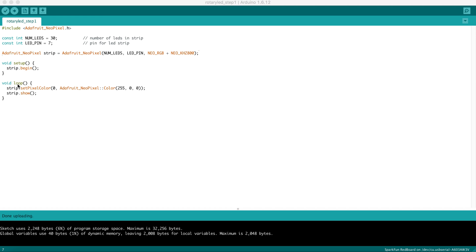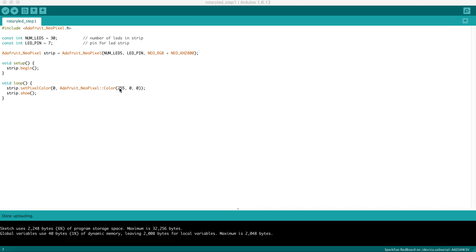The loop function is repeatedly called by the Arduino. This is a very simple section here. We speak to the strip and say set the pixel color. An individual LED is a pixel. Number 0, that's the very first LED on the strip. And we're building a color value here. A color value is built out of three numbers.